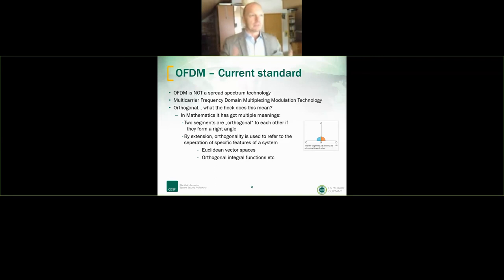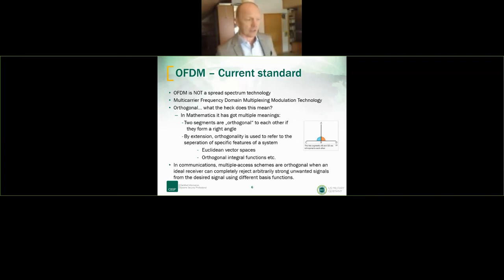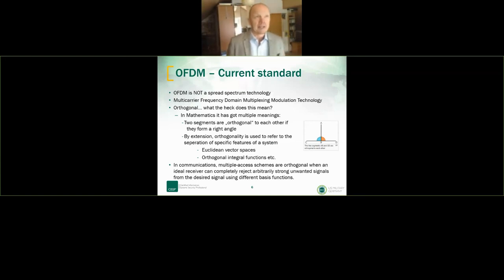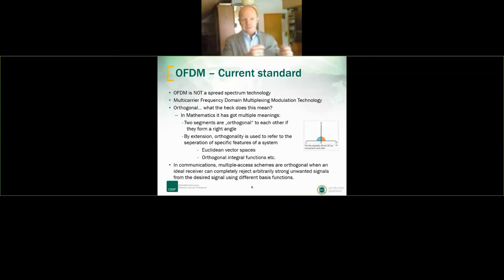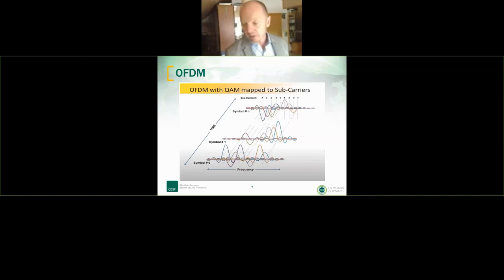To really understand OFDM multiplexing, you need to dig into Fourier transformation and Laplace transformation, where you move time functions into frequency functions and vice versa. I found a nice expression relevant to us: a multiplexing technology means I take data, put it into multiple streams or basis functions, and transmit it. This picture I found halfway explains how this very important technology works.